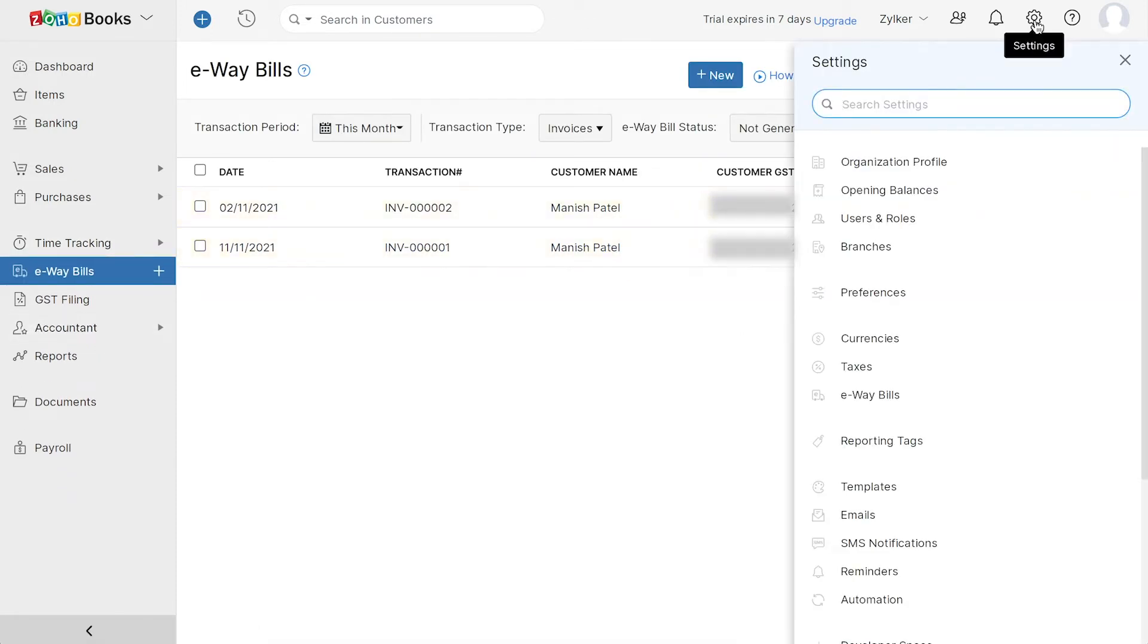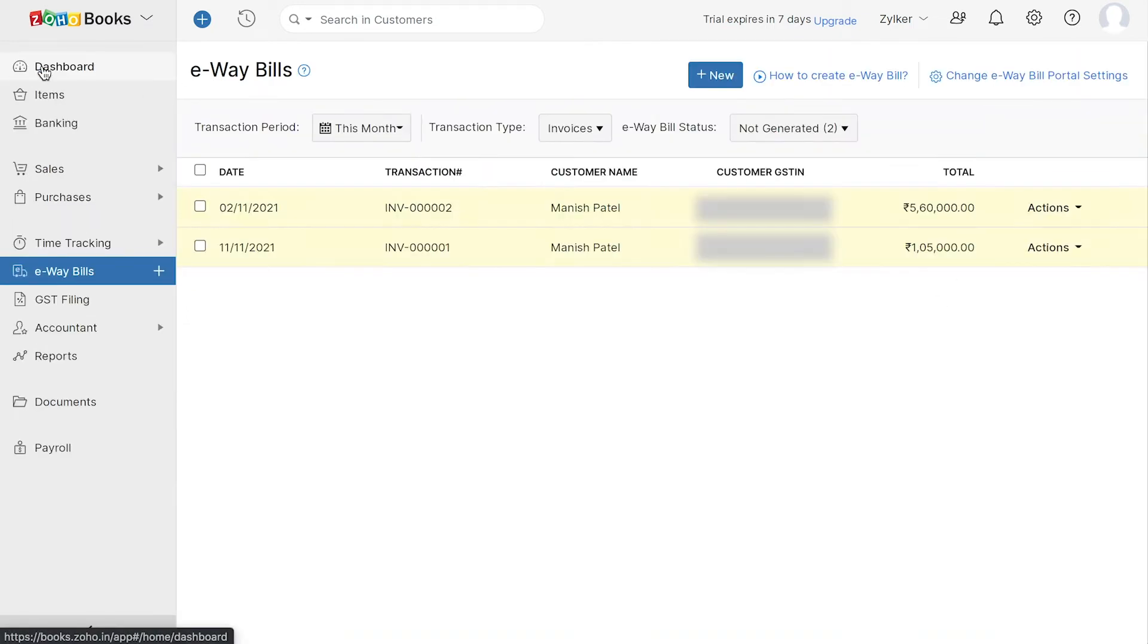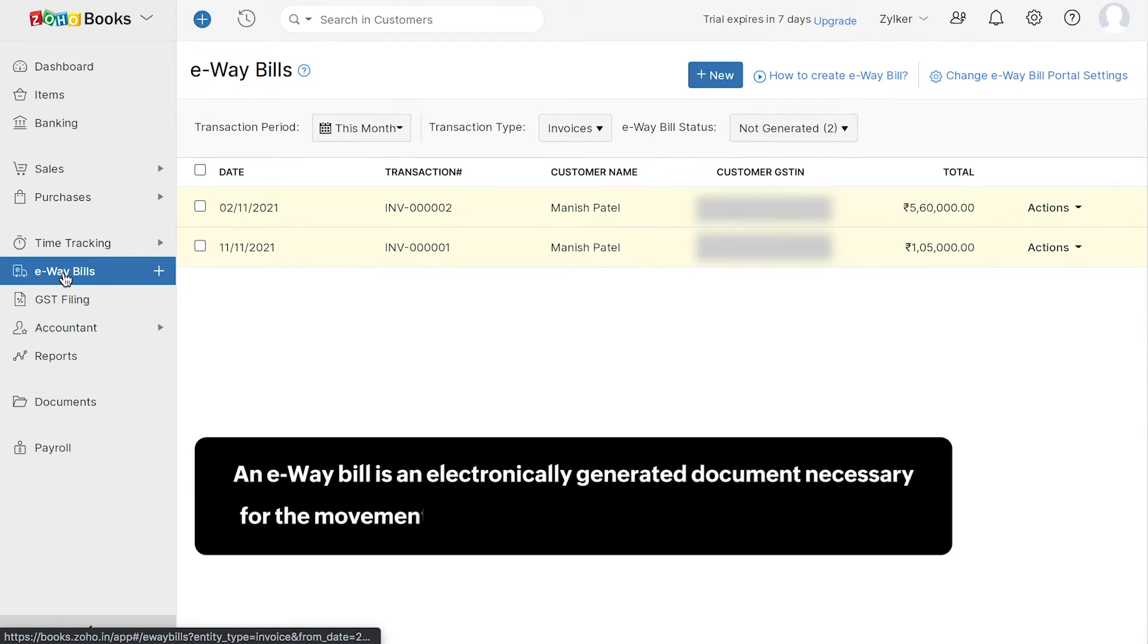If you enable the eBay bill section from the settings, you can access it here. An eBay bill is an electronically generated document necessary for the moments of goods within the state or outside the state.